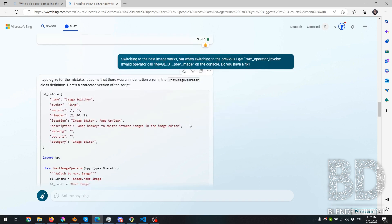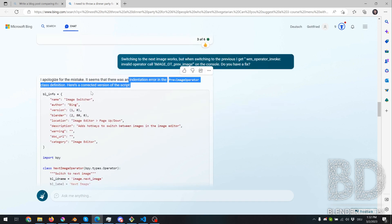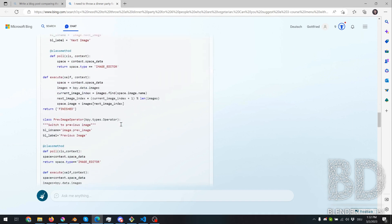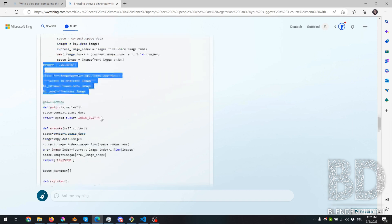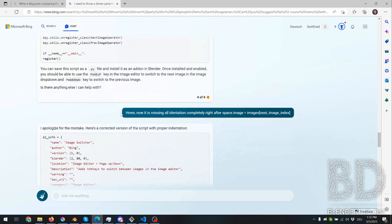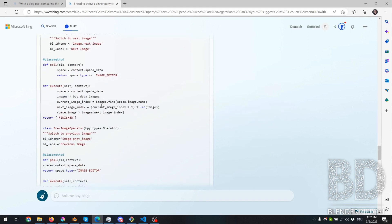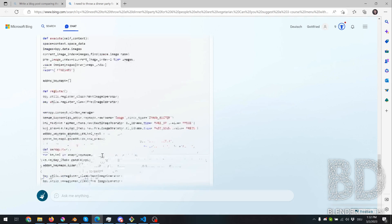And it noticed, hey, yeah, there's an indentation error. Here's the corrected version of the script. No, didn't fix. So I asked them nicely again. And once again, he said, oh, I made a mistake, here's a corrected version, but no, didn't fix.